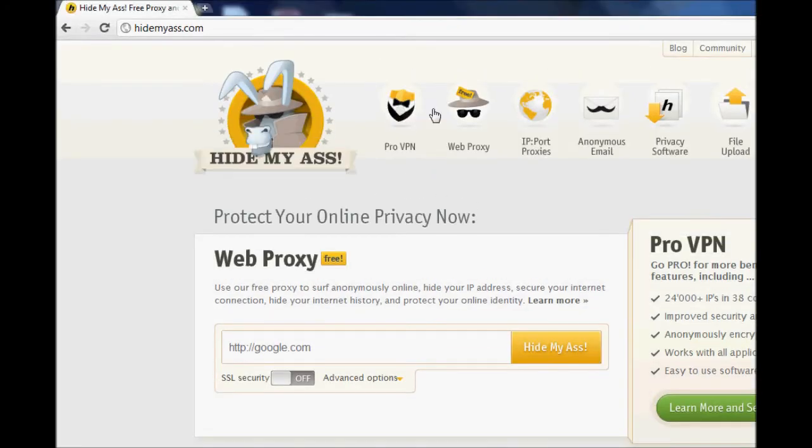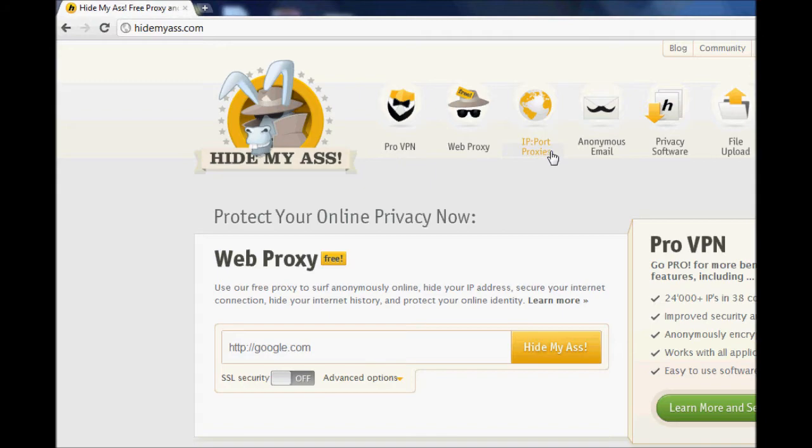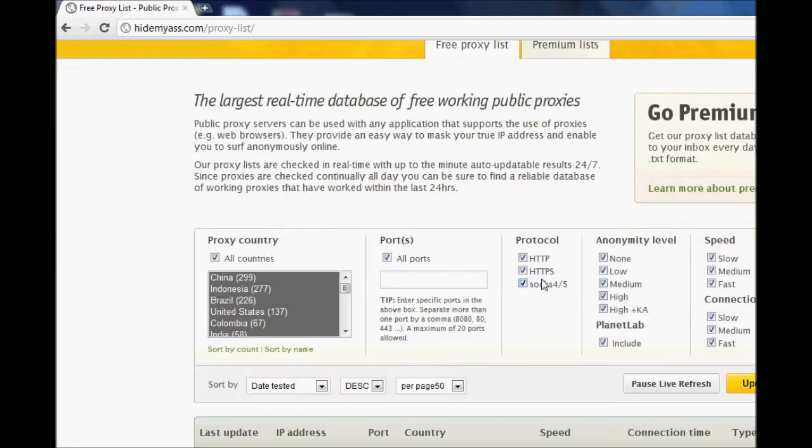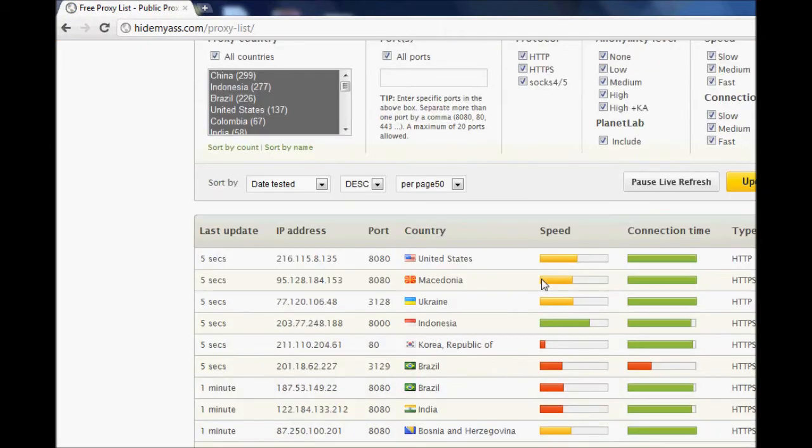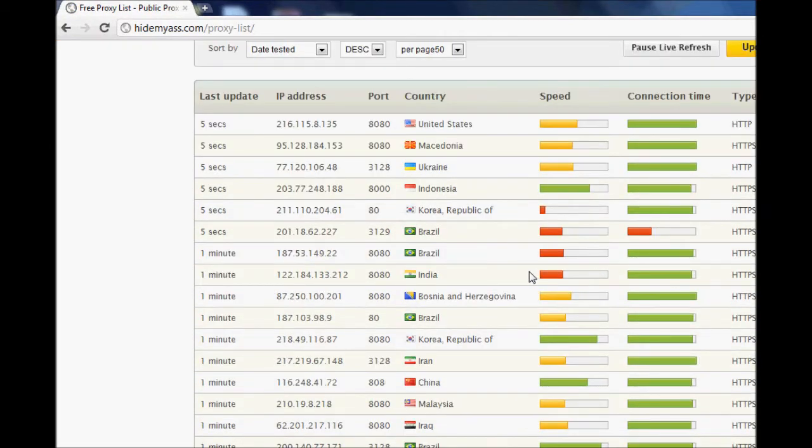If you want, I've provided a link in the description below that you can use. Then you can click on IP ports and proxies and then you can simply find a proxy that you want to use.